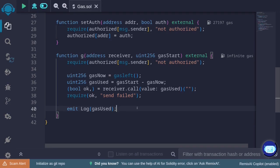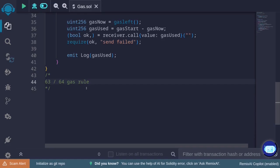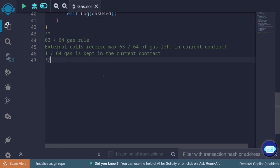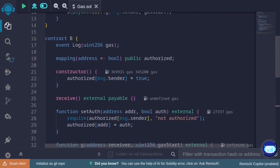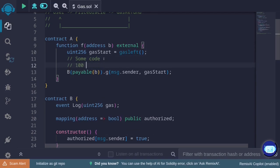Let's go over the problem. The bug lies in this part of the code. To understand it, we first need to understand the 63/64 gas rule. What it says is that external calls receive a maximum of 63 out of 64 of the gas left in the current contract. The remaining 1/64 of gas is kept in the current contract. For example, let's say right before the external call to function g, there is 100 gas left.